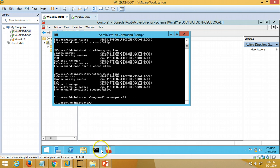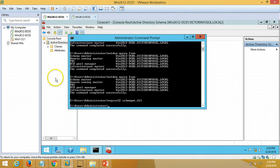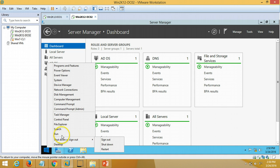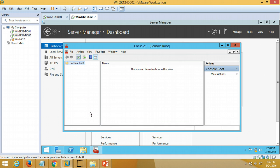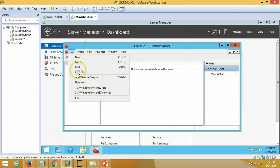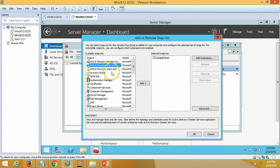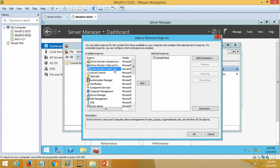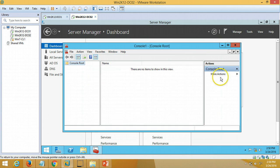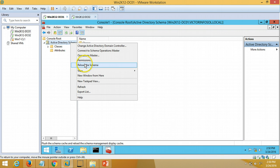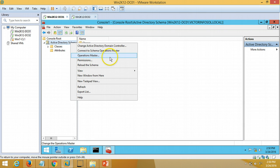Without registering the DLL we would not be able to find the Active Directory Schema snap-in. To demonstrate — on dc02 if you open MMC and go to File > Add/Remove Snap-ins, you will not find the Active Directory Schema listed. That is why we registered the DLL file. Now from the Active Directory Schema snap-in I right-click on Active Directory Schema and select Operation Masters.